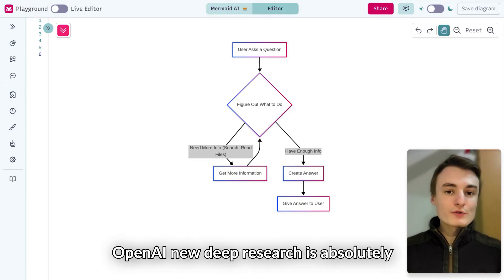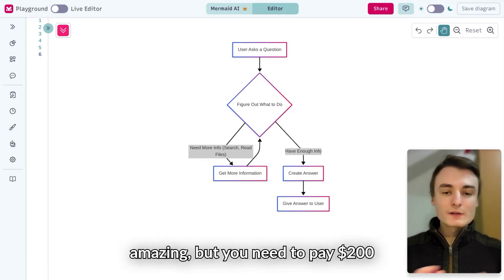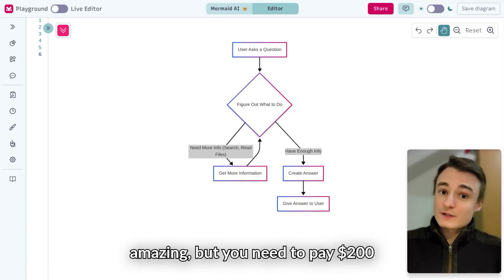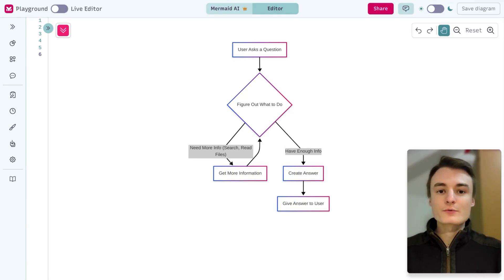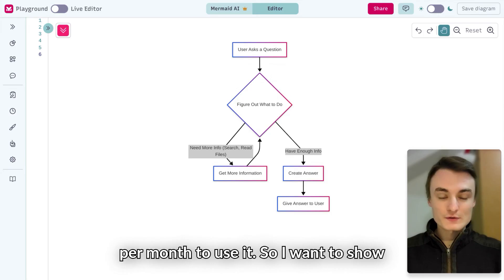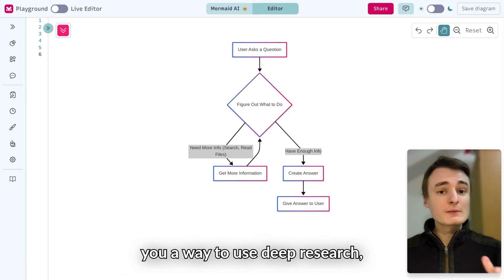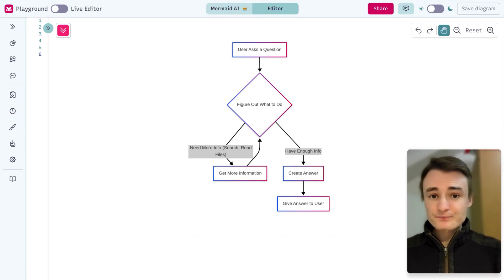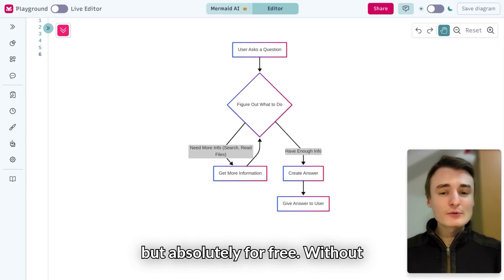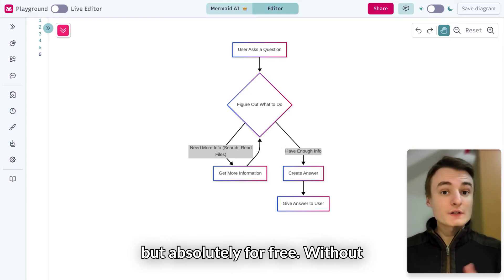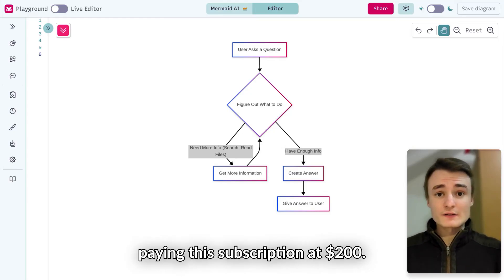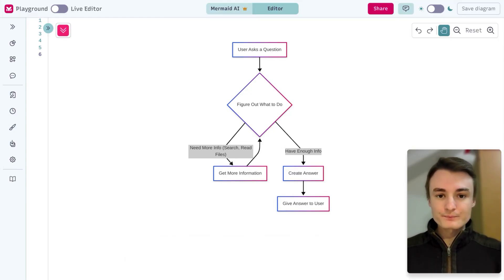OpenAI's new DeepResearch is absolutely amazing, but you need to pay $200 per month to use it. So I want to show you a way to use DeepResearch absolutely for free, without paying this $200 subscription.